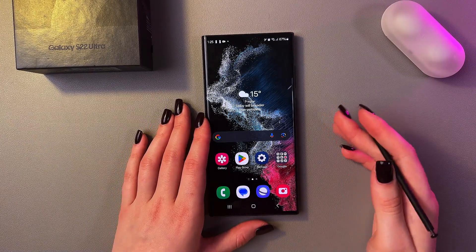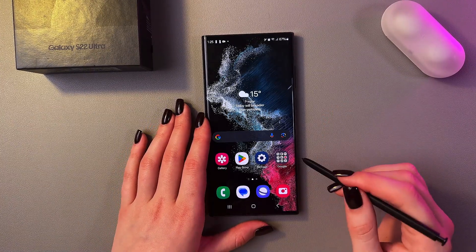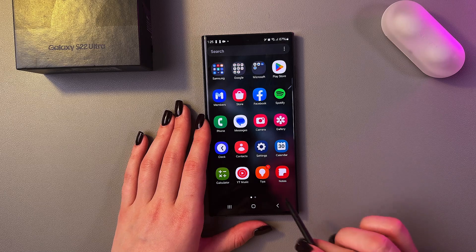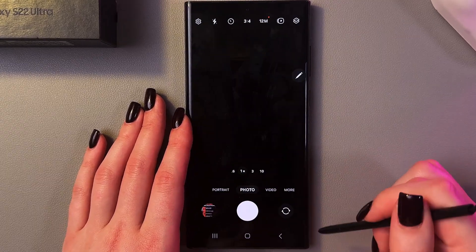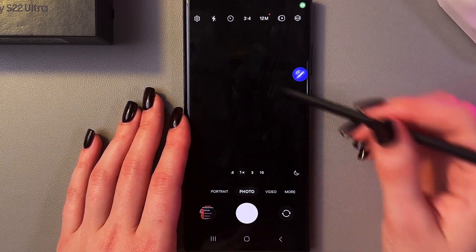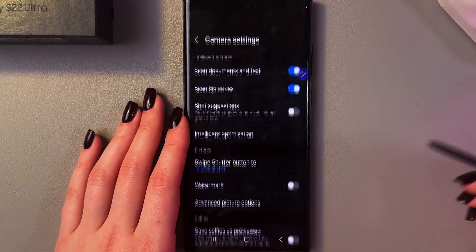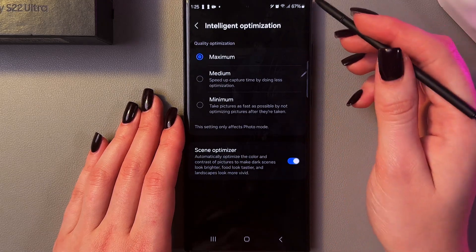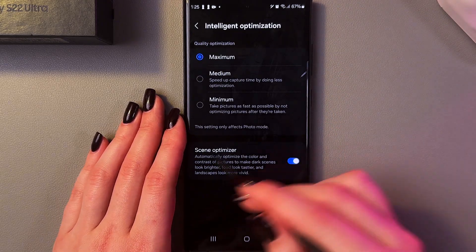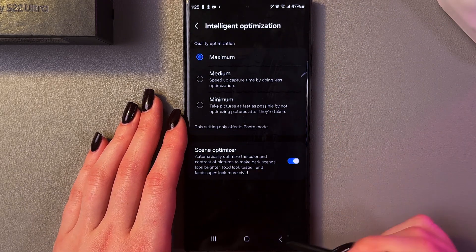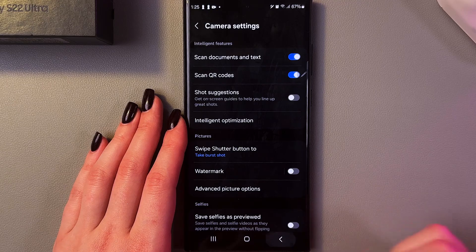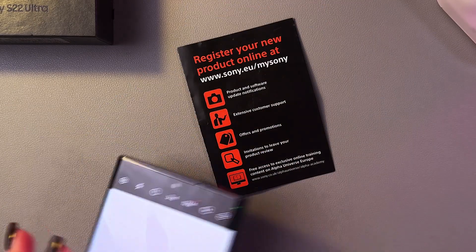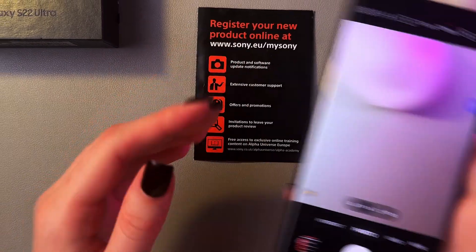If you want to scan documents and save them as a PDF format on your Samsung Galaxy S22 Ultra, you need to open the camera first, go into the settings, and here in the intelligent optimization make sure that the scene optimizer is enabled. After that, you just need to take a document you want to scan.